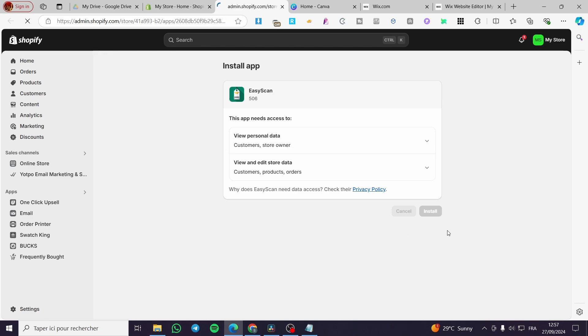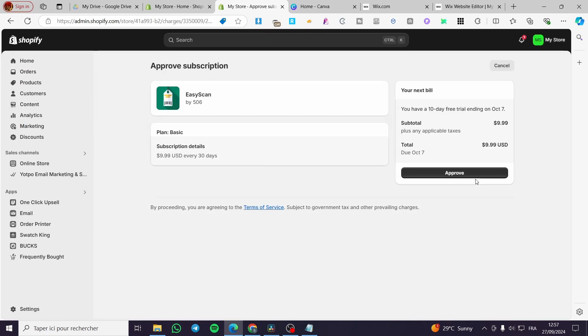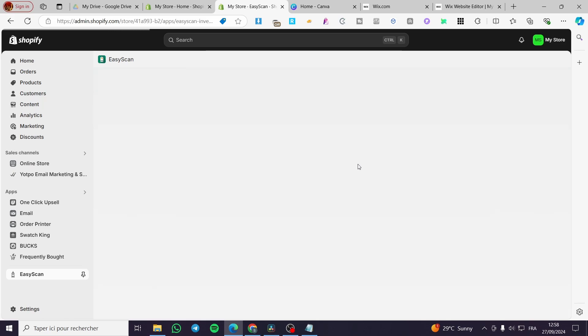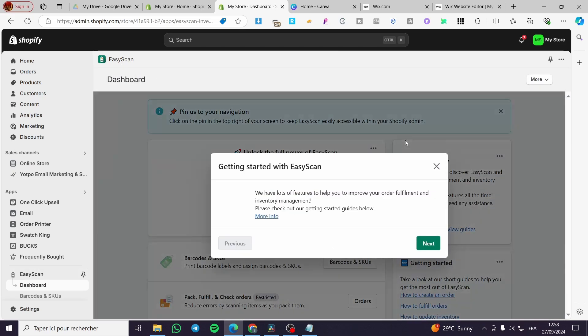Once you're here, you're going to click on install again. Now it's not free to use this app, so we're going to approve the fees. I'm going to approve it. Then we're going to take off this one. Here we have EasyScan.